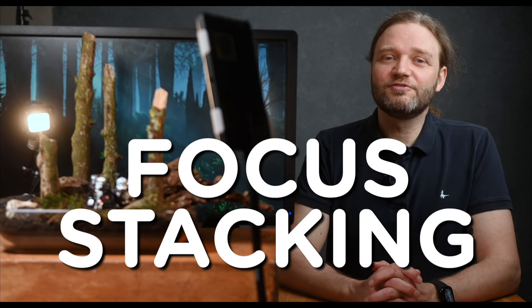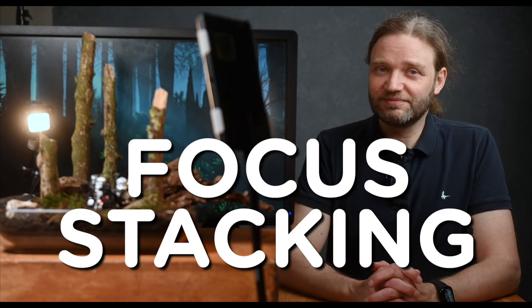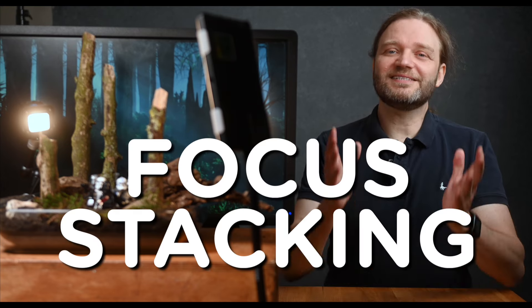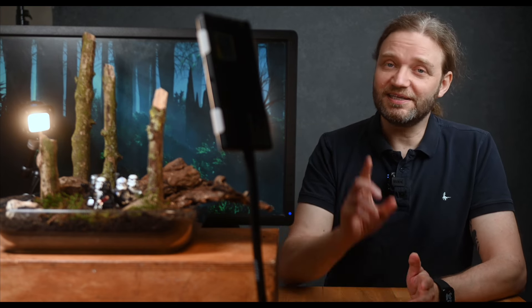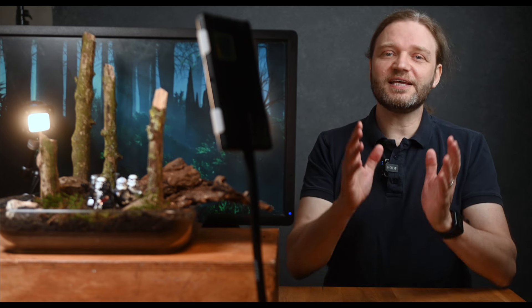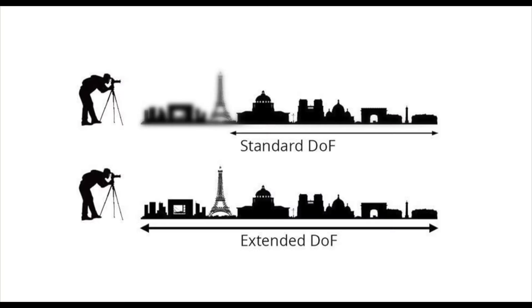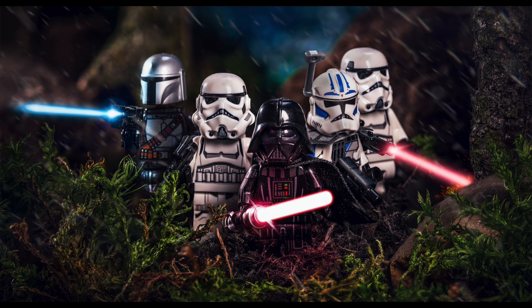That's where our second technique comes in: focus stacking. This technique is a game changer for getting everything in focus, especially in miniature photography. And here's how it works. Instead of taking one shot, you take multiple shots of the same scene, each with a different focus point. For example, you might start by focusing on Darth in the front, and then gradually adjust the focus to cover each minifig all the way to Mando in the back.